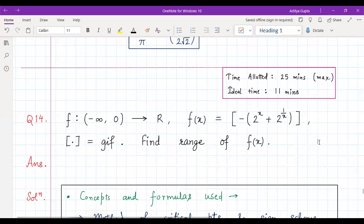Hey everyone, a very warm welcome back to the channel. Today we are discussing question number 14 from the chapter AOD monotonicity and maximum-minima. The question asks us to find the range of f(x), where f(x) is defined as the greatest integer function of negative two-to-the-x plus two-to-the-(1/x), and the domain of the function is negative numbers from minus infinity to zero.